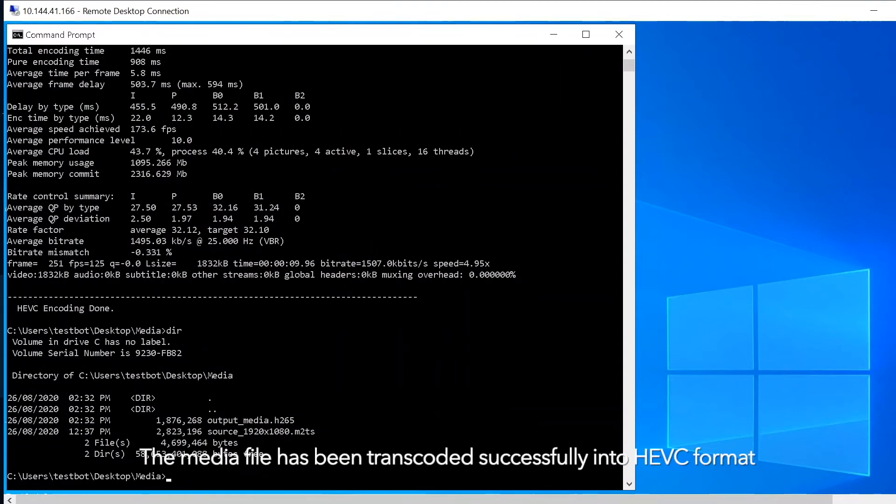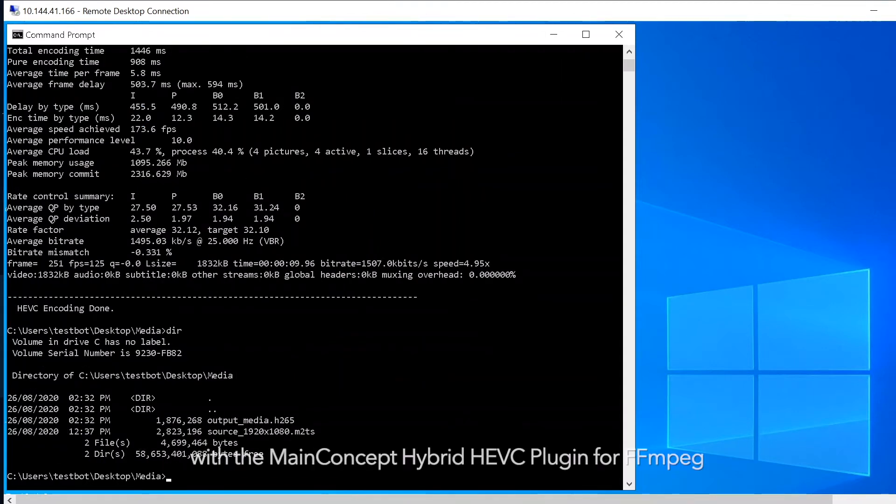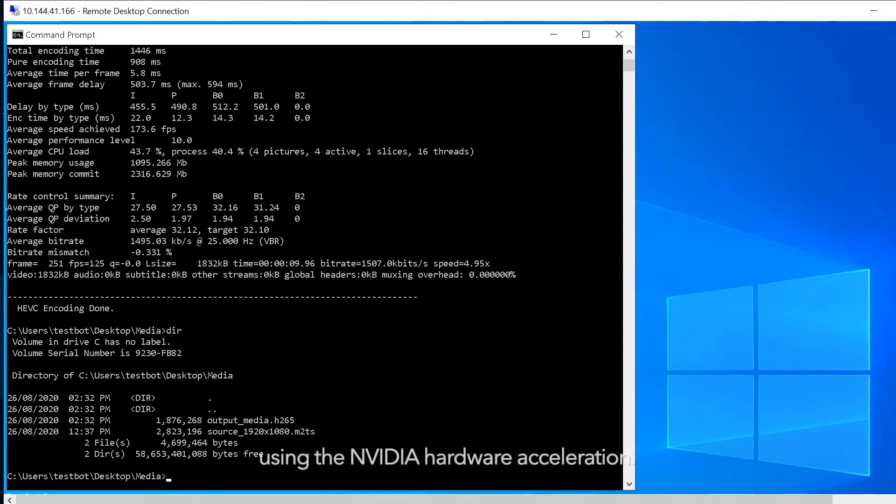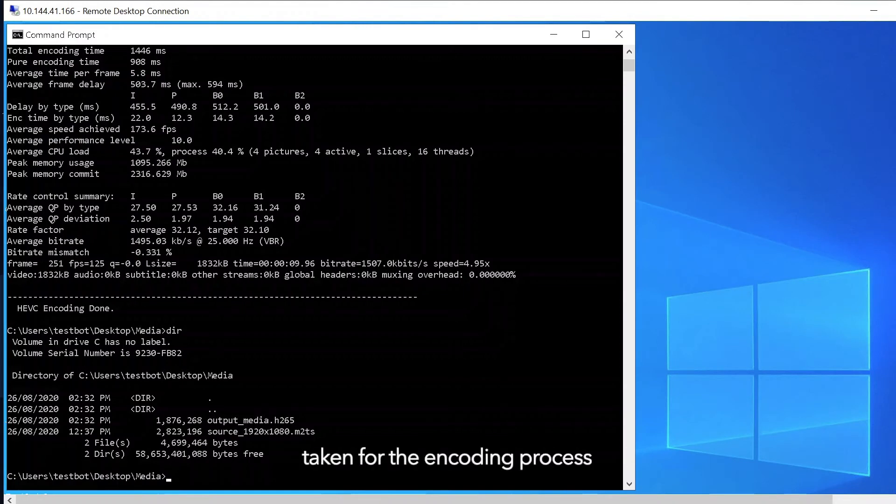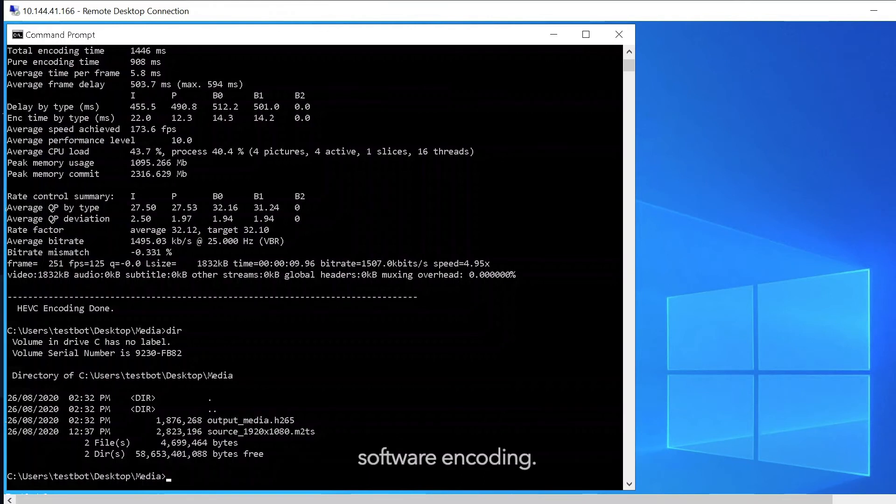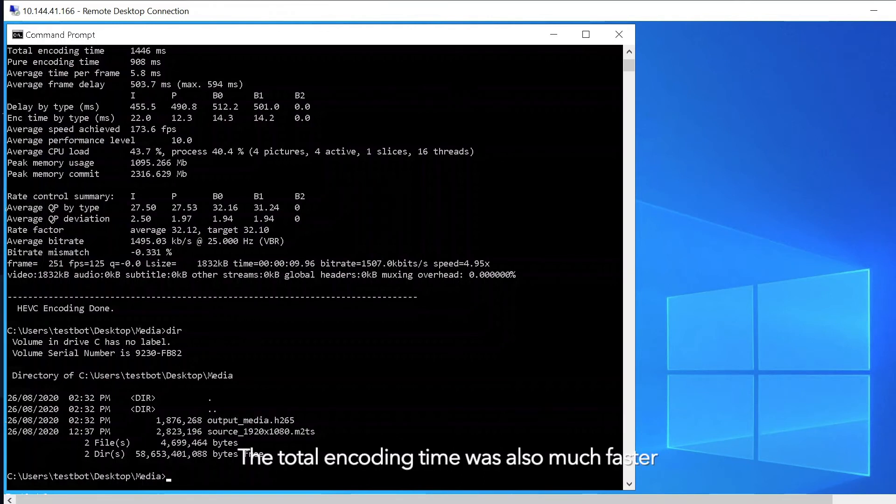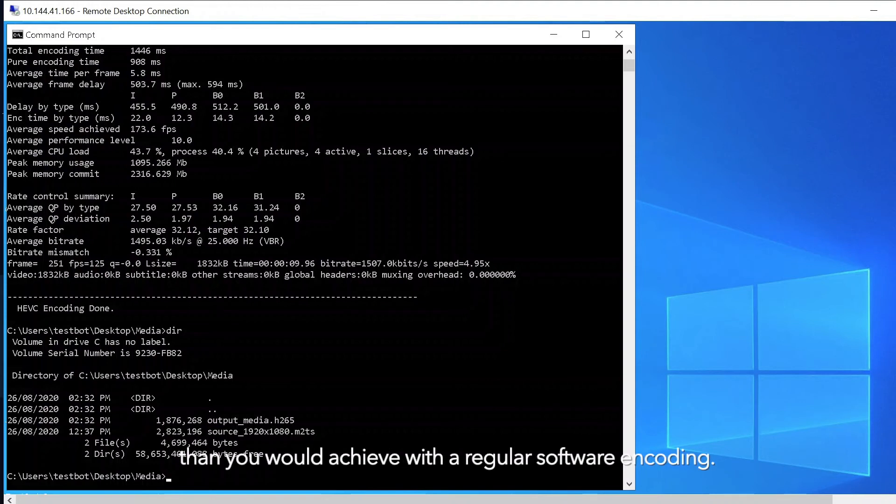The media file has been transcoded successfully into HEVC format with the MainConcept Hybrid HEVC plugin for FFmpeg using the NVIDIA hardware acceleration. Here we can see the average CPU load taken for the encoding process which would be higher in case of a regular software encoding. The total encoding time was also much faster than you would achieve with a regular software encoding.